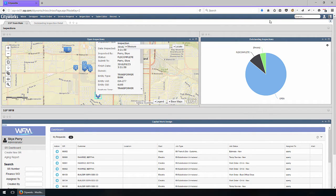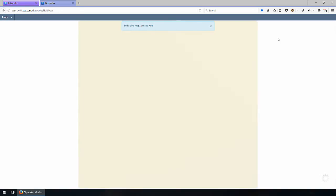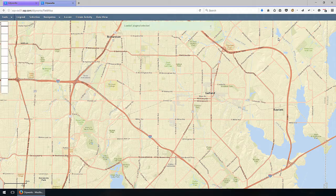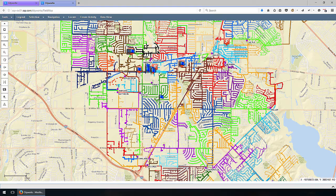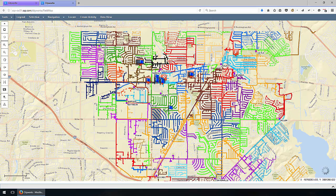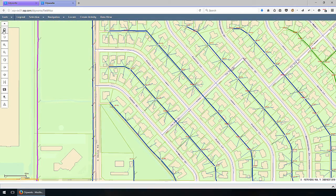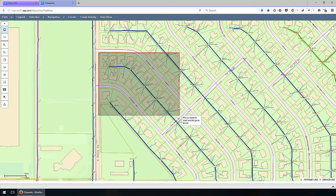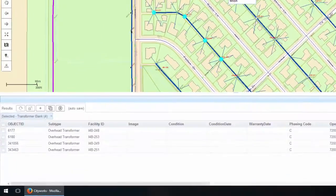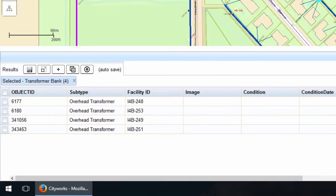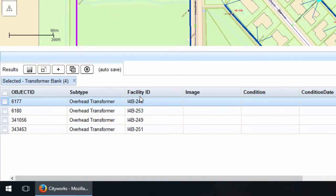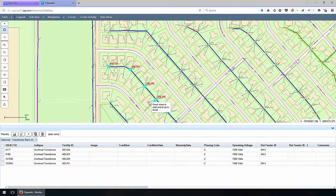To do that, we're going to quickly turn to the CityWorks map to find the assets we want to utilize for inspections. Our goal is to zoom into an area to create new inspections that need to be handled. We'll use our selection tool to select a set of assets for inspection. We grab these records here, and you can see we've got four individual overhead transformers selected, called out at the bottom related to that selection.